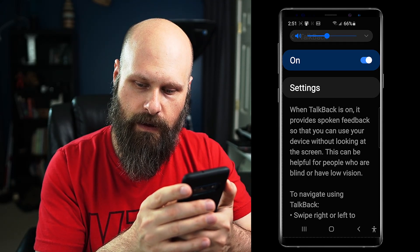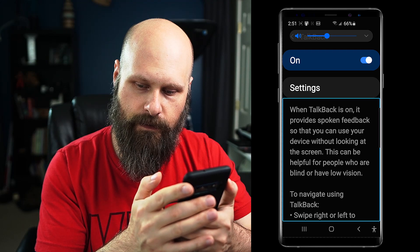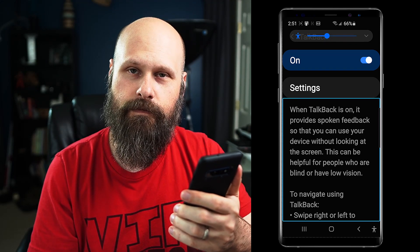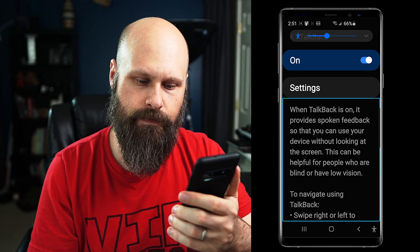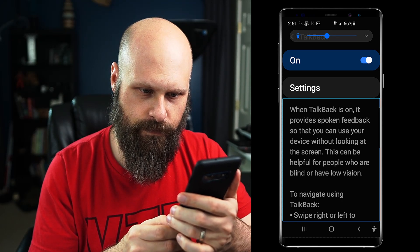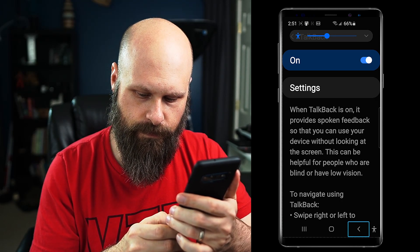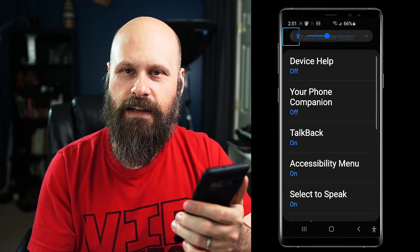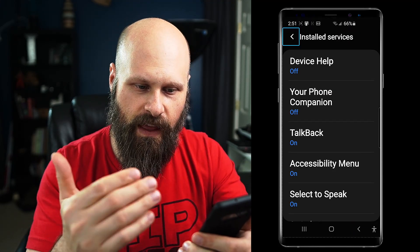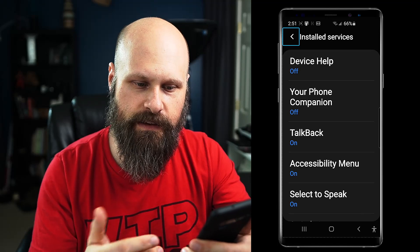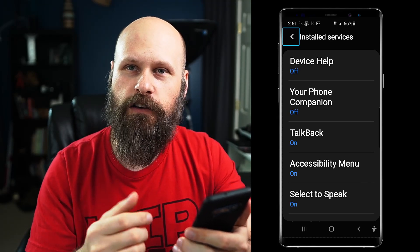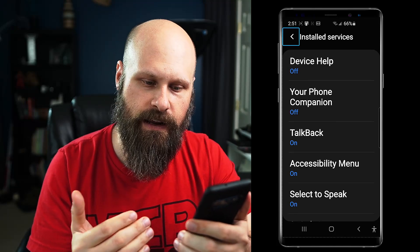When TalkBack is on, it provides spoken feedback so that you can use your device without looking at the screen. This can be helpful for people who are blind or have low vision. And you see it reads and puts a little highlighted box over the section that it's reading.